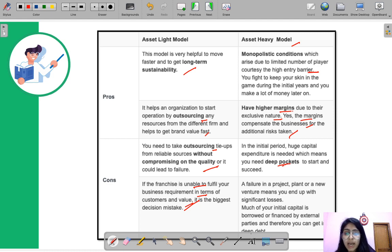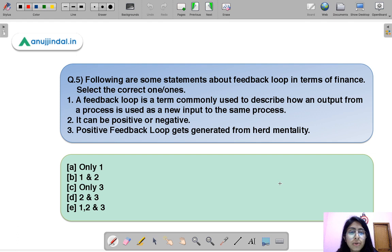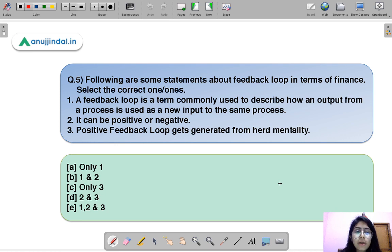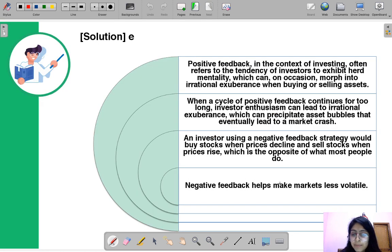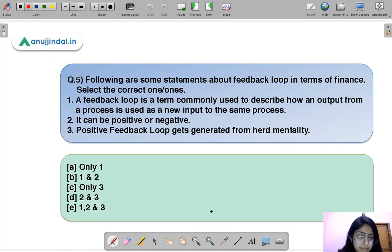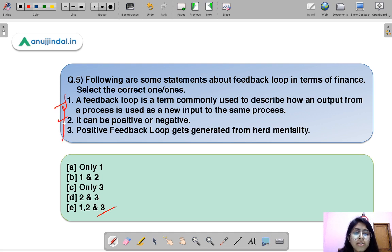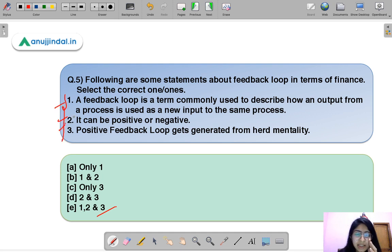Question five: the following are some statements about feedback loops in terms of finance — select the correct ones. The correct option is E, meaning all three statements are correct — there is no incorrect statement.